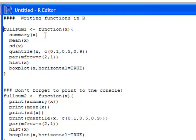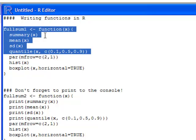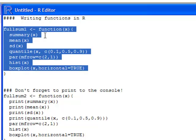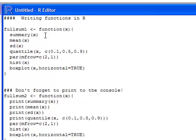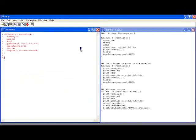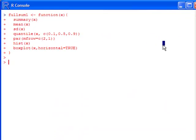So in order to get the function into R, you only have to do this once in each R session, but submit it to the console. Fullsum1 is now available to us. We can use it.